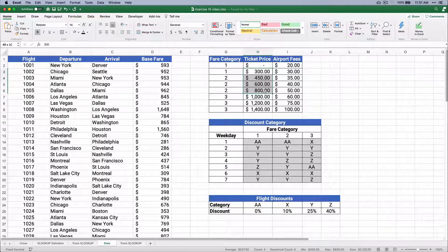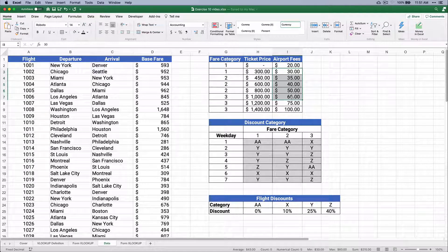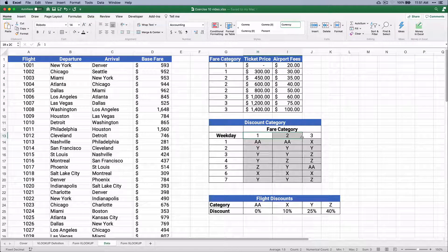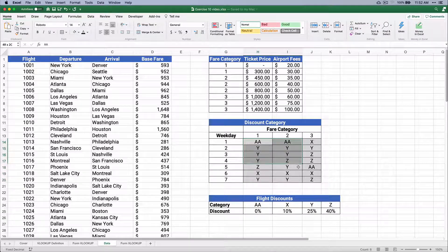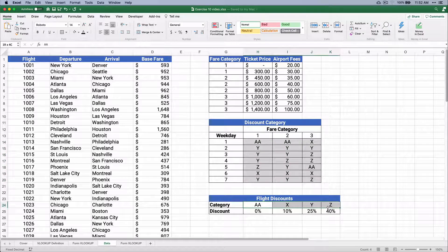We also have fare categories one, two, and three based on ticket prices, and then based on ticket prices we have airport fees we'll tack on for the total cost. We have discount categories as well. And we look at weekdays — Sunday is weekday one, Monday, Tuesday, all the way through Saturday. We pull the fare category. Once we pull the fare category, this is where we need HLOOKUP because our column has switched to rows — our data is now in rows.